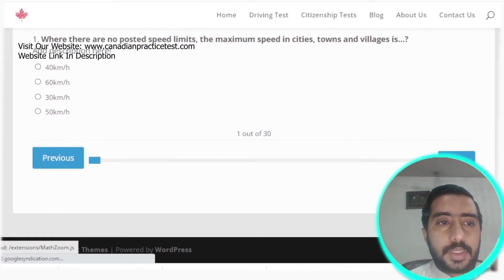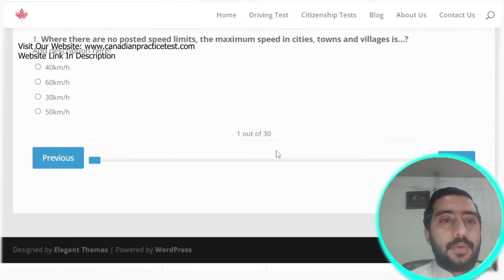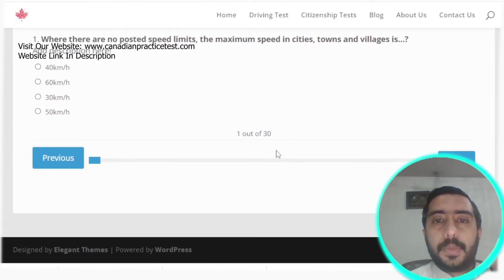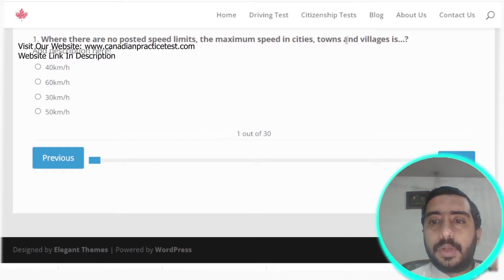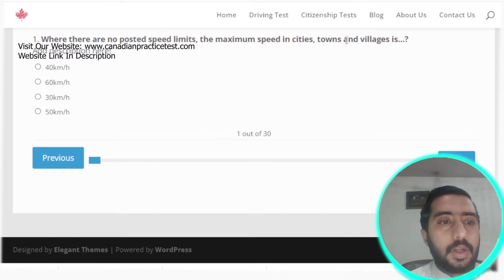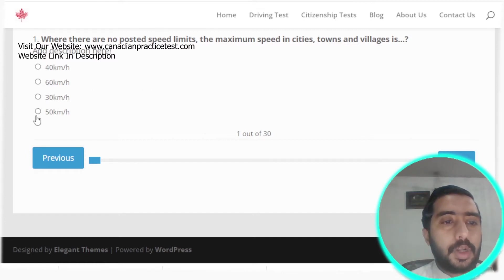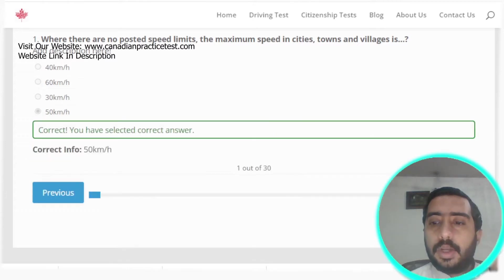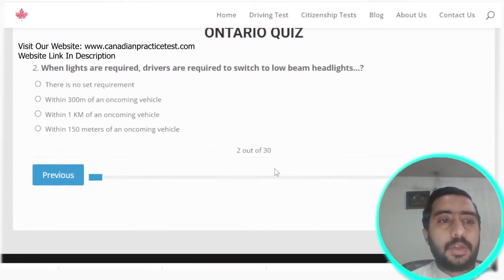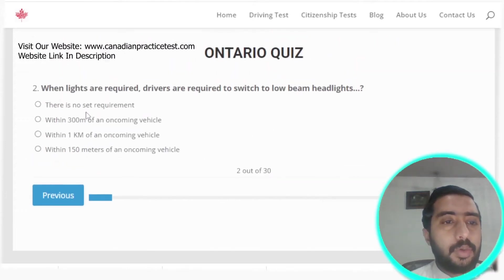Ontario Rule Test number one. Question one: where there are no posted speed limits, the maximum speed in cities, towns and villages is 50 km/h. Option D is the correct answer.